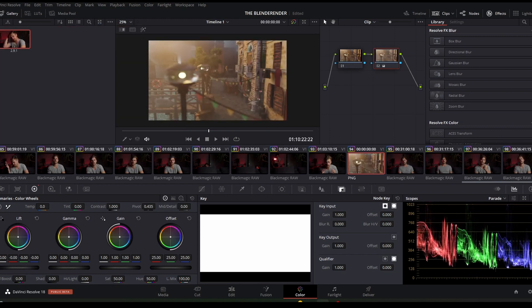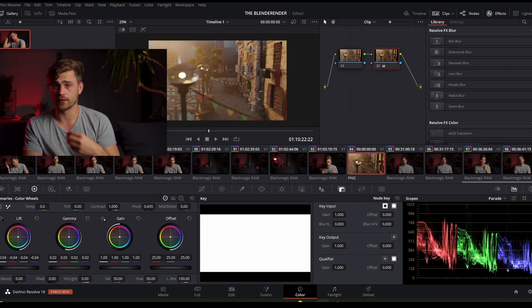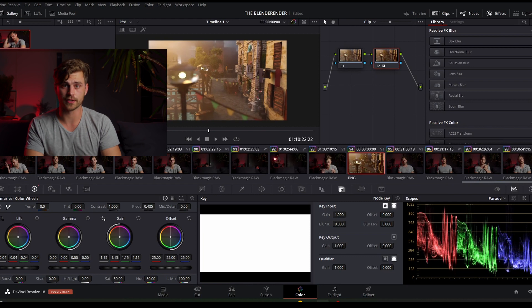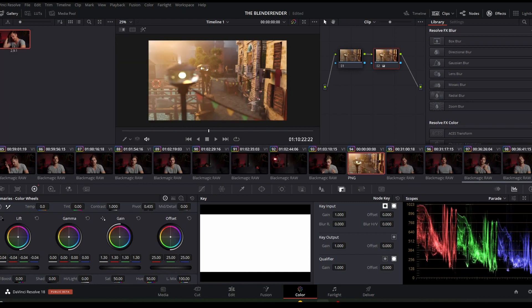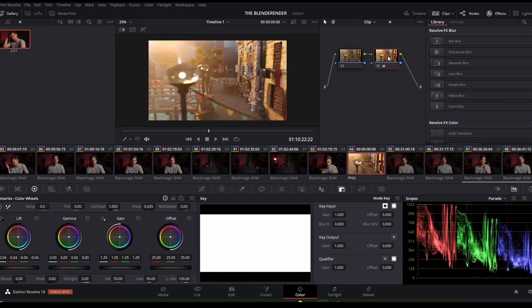I'm going to adjust the color wheels of the Lift, Gamma, and Gain in order to achieve a certain look. We're going to make it brighter where it needs to be brighter, and darker where it needs to be darker. Very simple. You can do this by eye, but don't go overboard — going overboard with color grading is not a good idea.